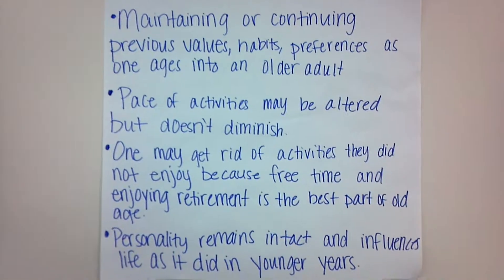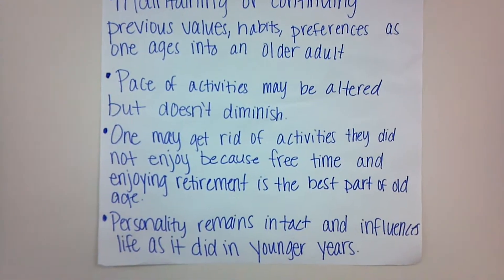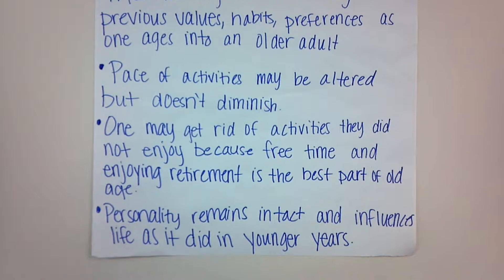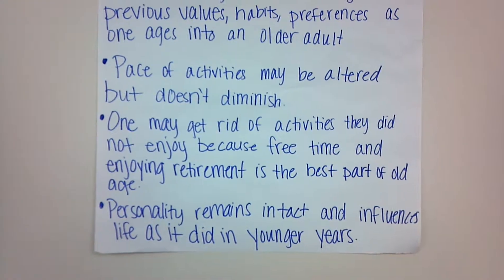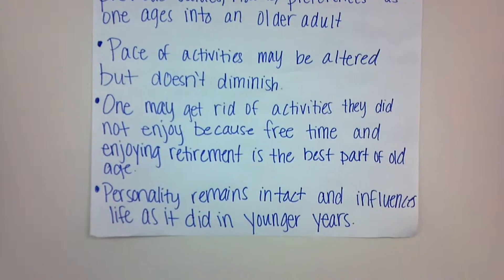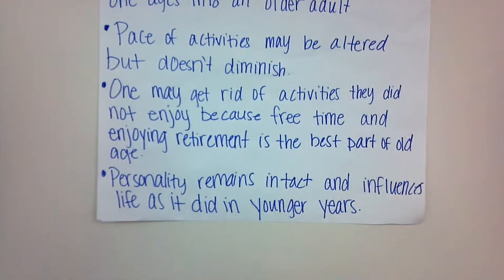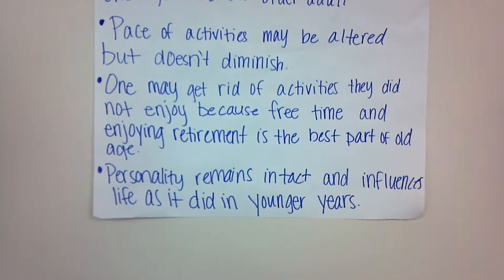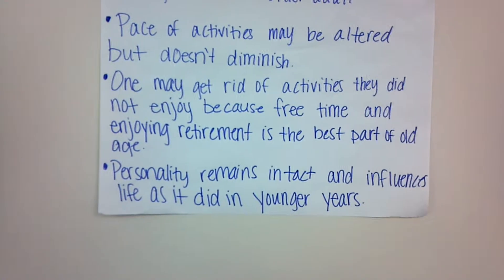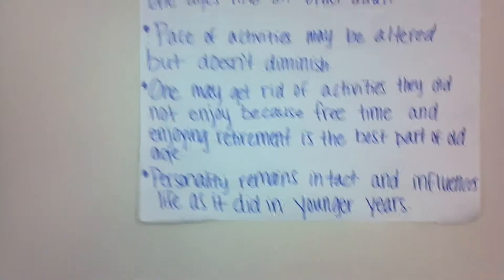One may get rid of activities they did not enjoy because free time and enjoying retirement is the best part of old age. Personality remains intact and influences life as it did in the younger years. This is the continuity theory.